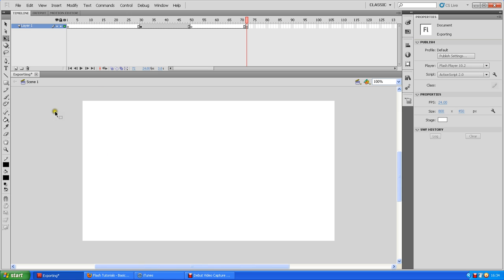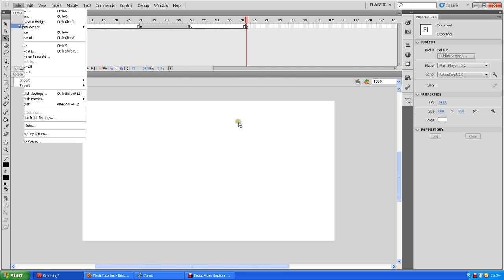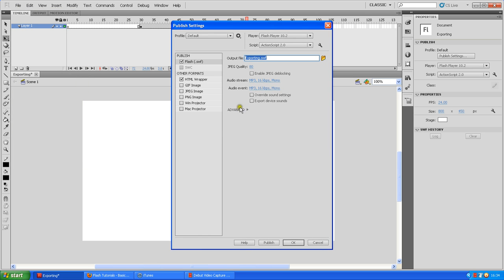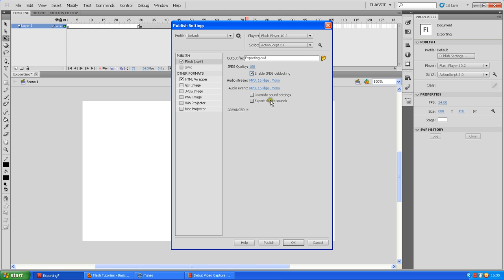So when exporting a new Flash movie, there's a couple of things you've got to pay attention to. First off, you've got to go to Publish Settings. I can't stress this enough. You'll get a window that looks something like this. If you're using JPEGs, like if you've drawn backgrounds in Photoshop, you want to turn on Enable JPEG Deblocking and stick your JPEG Quality at 100. Because otherwise, your JPEGs might look like crap. Sometimes I ignore that and they look fine. Other times, you really see a difference.